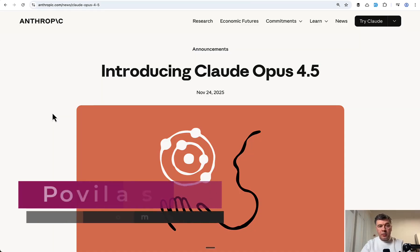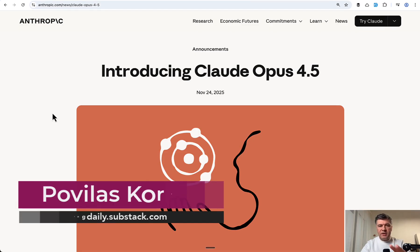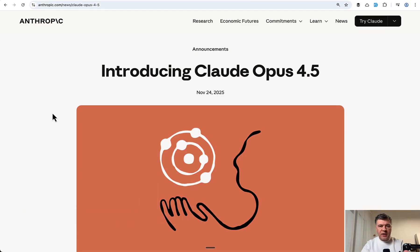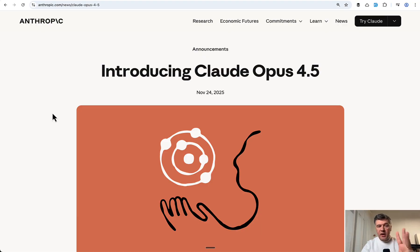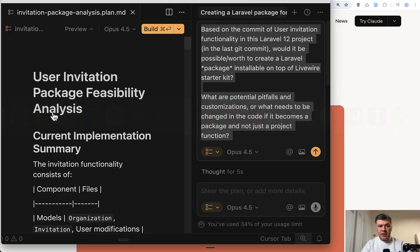Hello guys! Recently Anthropic introduced Claude Opus 4.5 and I was waiting for a task suitable for that. A longer task, something to plan, a lot of files to generate and stuff like that. And I found the task and I tested Opus against Sonnet, Codex and Gemini 3 Pro. To all four of them I gave the same task to create a Laravel package.